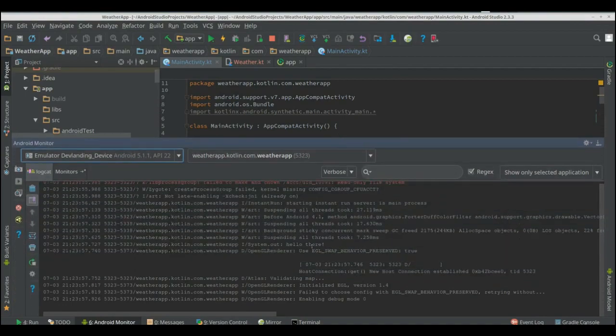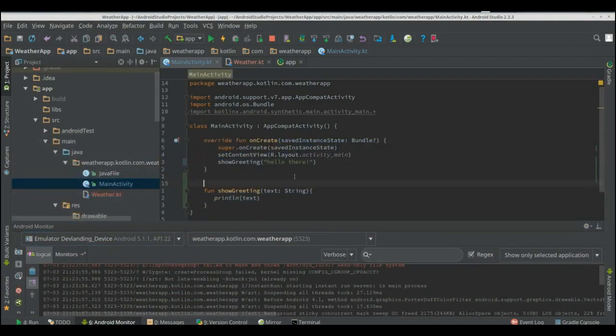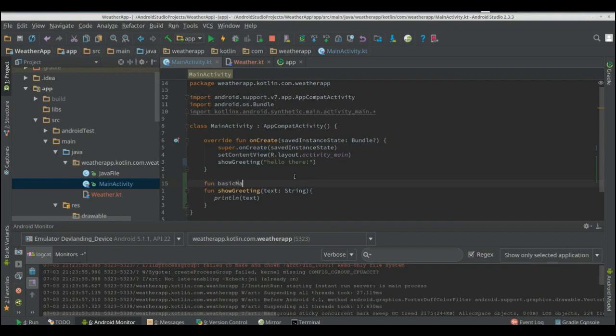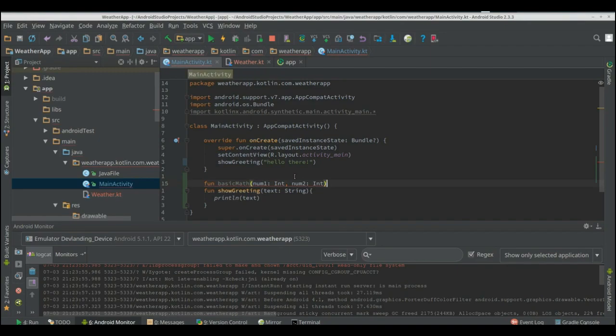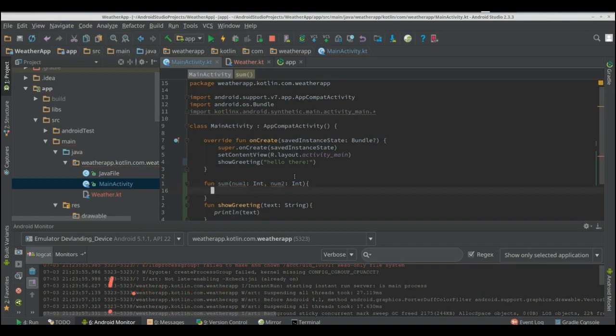We now have our hello there we can do so much more than just that. Let's try and make a math problem. Let's try and have a num1 and a num2. We're just going to do a sum and we're just going to return num1 plus num2.